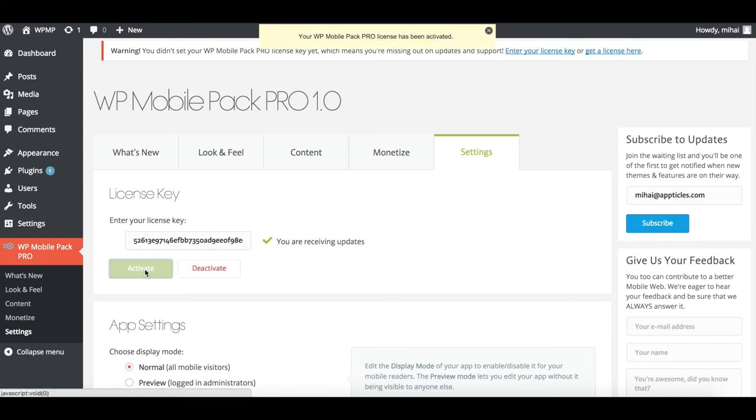And you're all done! For more detailed guides and tutorials, visit us at support.apticals.com